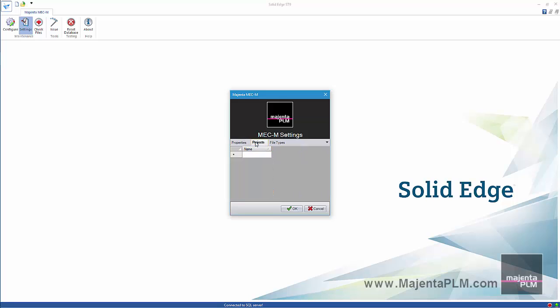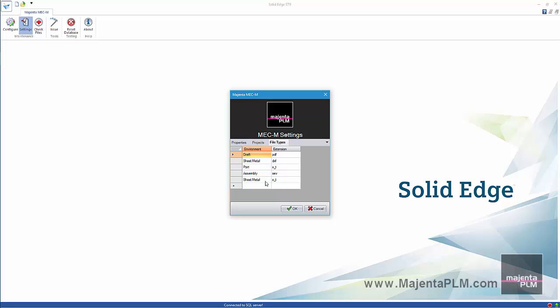Projects can be defined too. We can also define neutral file types to be automatically saved as the Solid Edge files are saved.